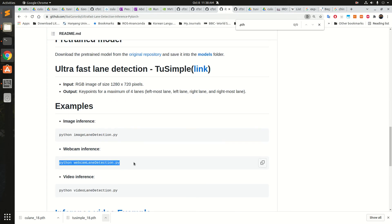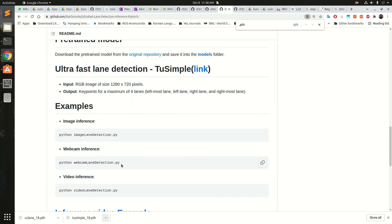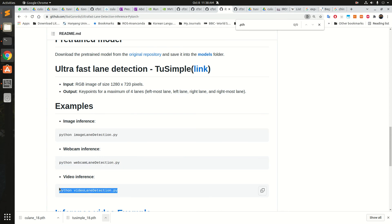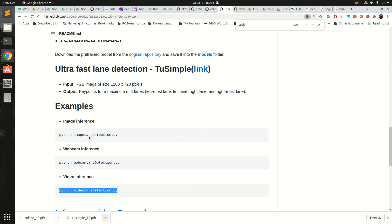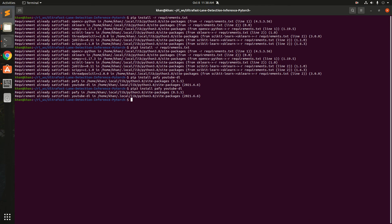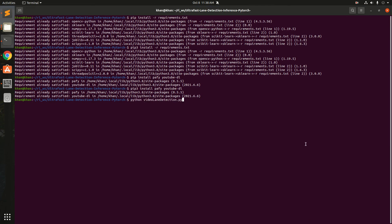Here is the webcam interface, then there is the image interface, and then the video interface. In the video it goes to YouTube and then based on the YouTube video it detects the lane. So let's run this one with Python 3.